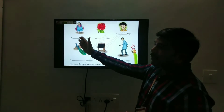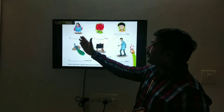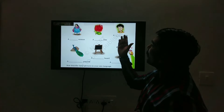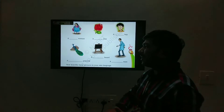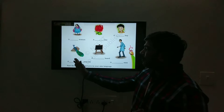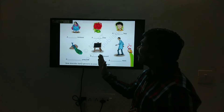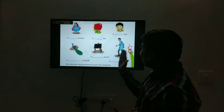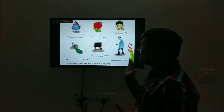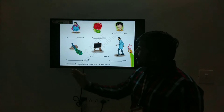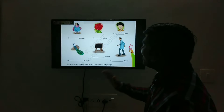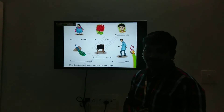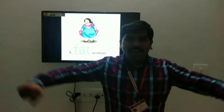A blank woman. A blank rose. A blank boy. A blank peacock. A blank bold. A blank man. Now, describe this picture in your own language. A fat woman.